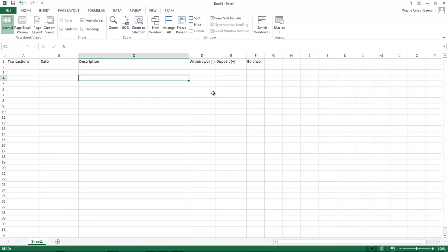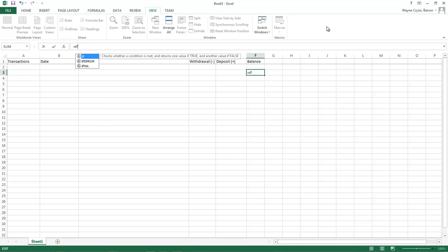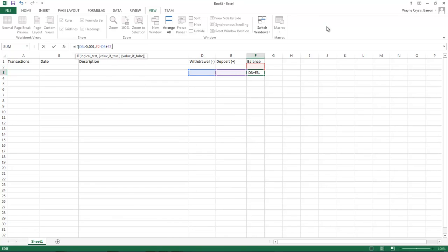So now let's come over here to our F3 and that right there, your letter F and the third row. F is the column, number is the row number. So now we're going to come up here and we're going to type in the following formula. If D3 is greater than 0.001 comma F2 take away D3 plus E3 comma.